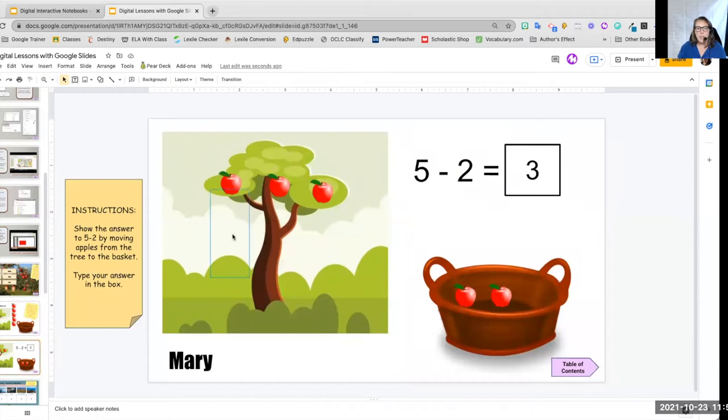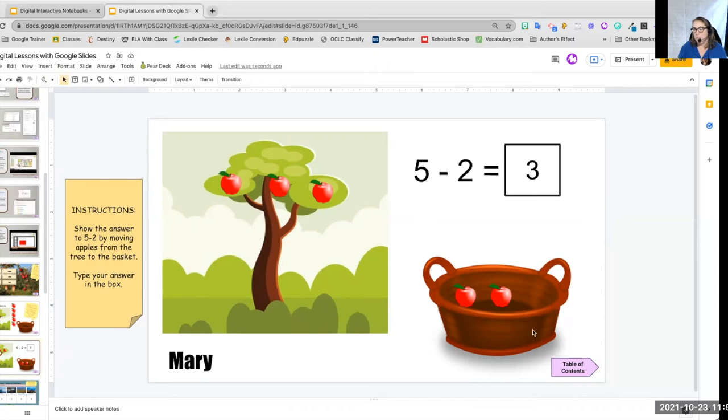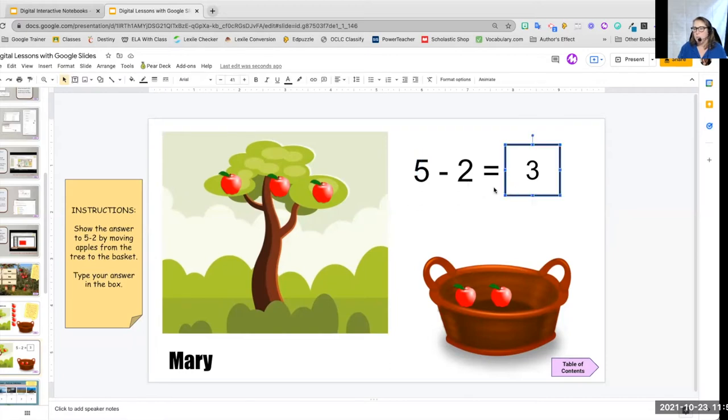So if we look at this, the tree can't be moved. The apples can be moved, but the tree can't. The basket can be moved. The number can't be moved. The five minus two can't be moved. The only things that can be moved are the box where we put our answer and those apples.